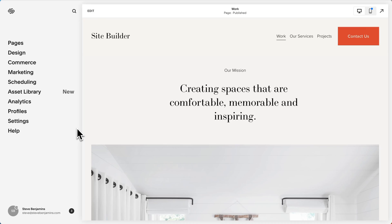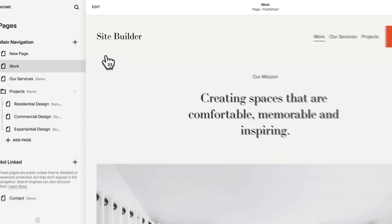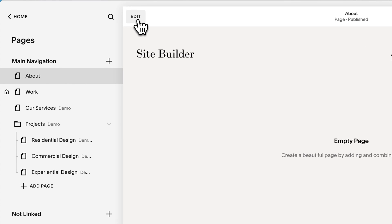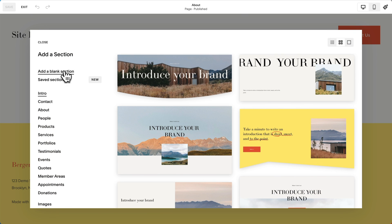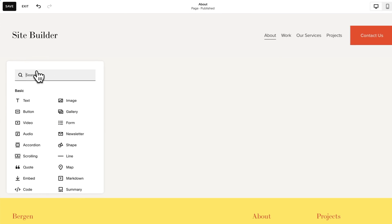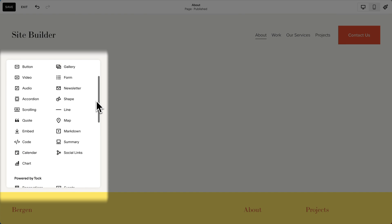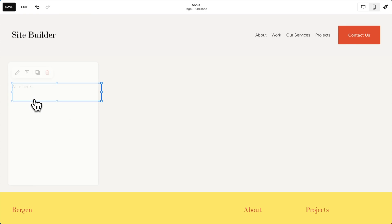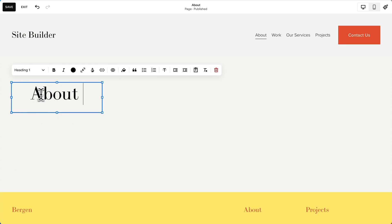So now let's create and edit a page. Let's add a new page — we'll make it an about page. We'll click edit and start with a blank section. From here we can start adding blocks to our page. Squarespace has a bunch of blocks to choose from. We're just going to add a text block and we'll make it a heading, and then we're going to move it.